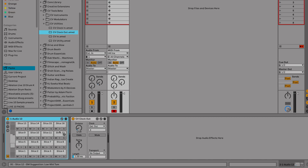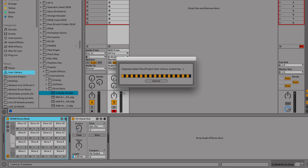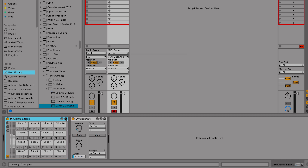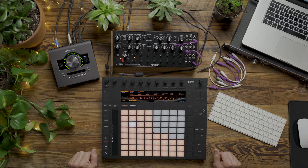We can go ahead and save this drum rack — we'll call it DFAM Drum Rack. And that's how you create a drum rack from the DFAM in Ableton Live. Stay tuned for more videos using CVTools and your MoGear.